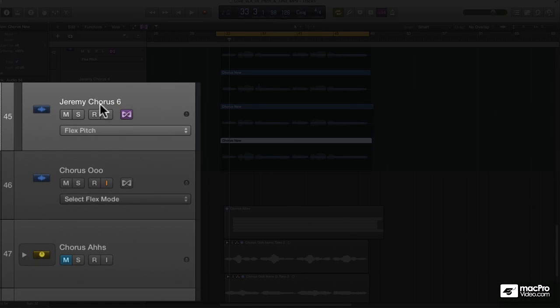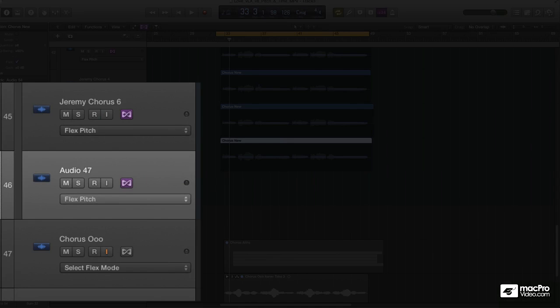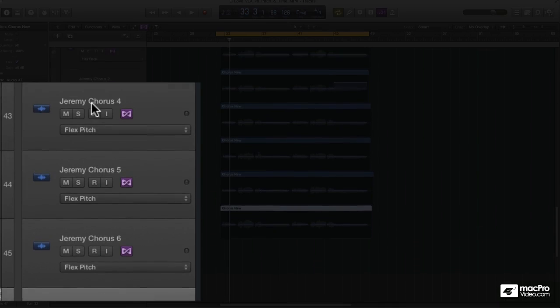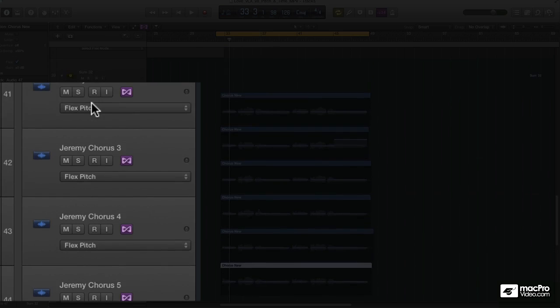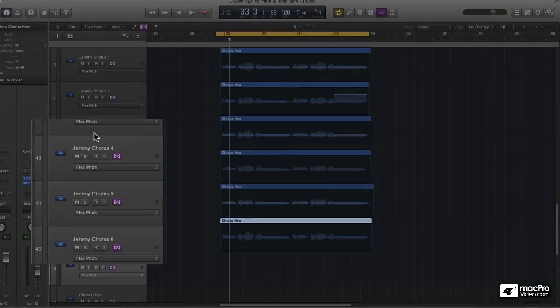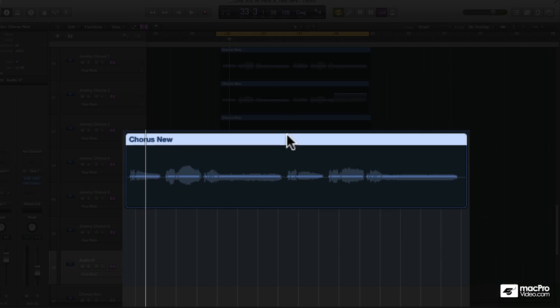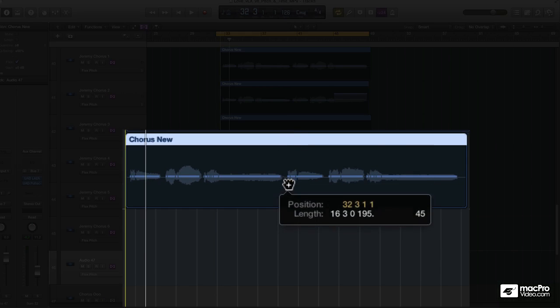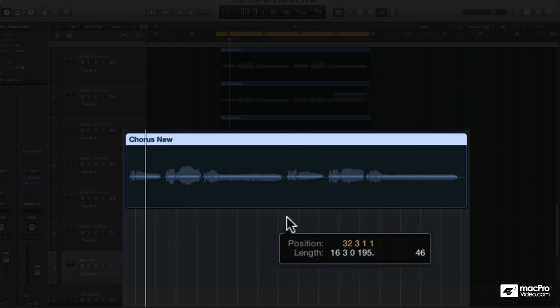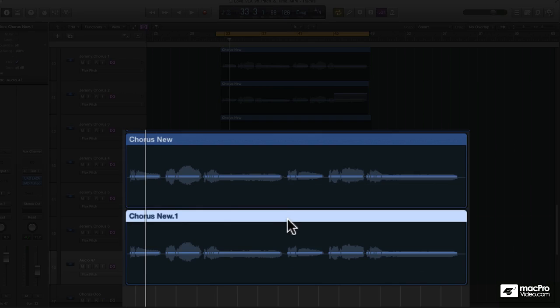I'm going to take Jeremy Chorus 6 and I'm just going to hit command D. It's going to duplicate the channel strip and keep it within the summing stack that I had created earlier. I'm going to hold option and just drag this region down. It's just that easy.